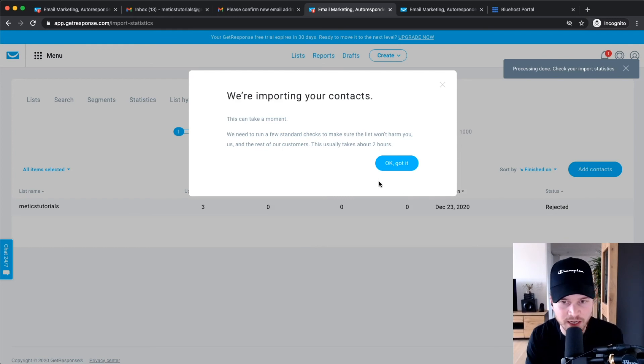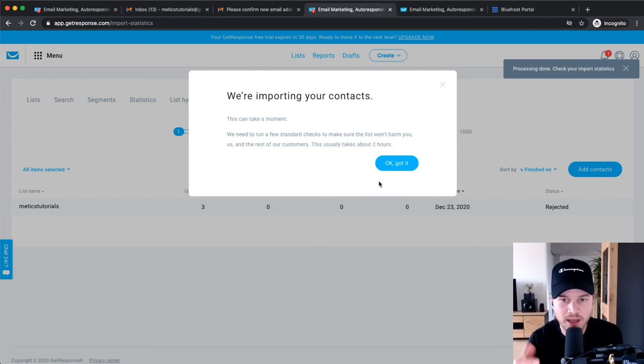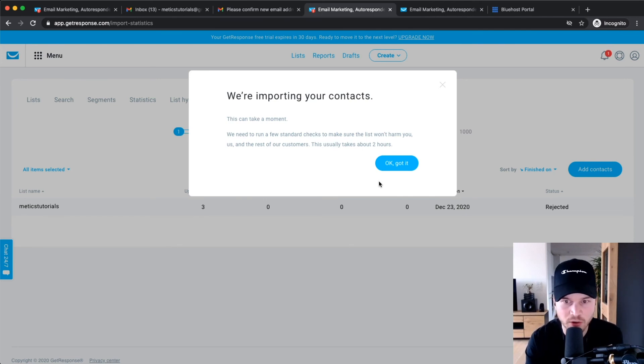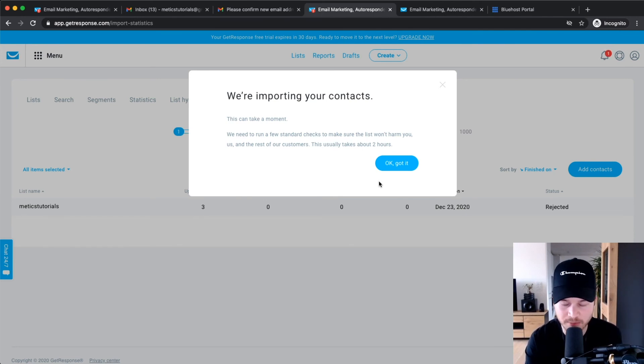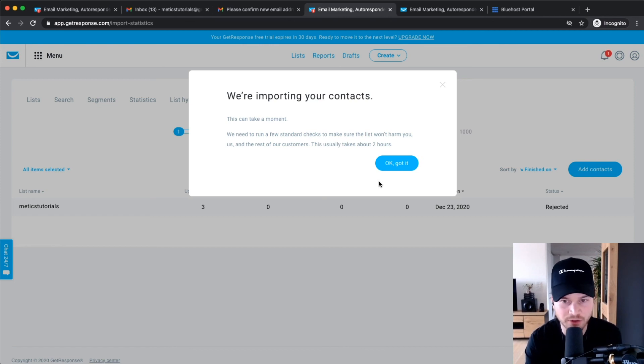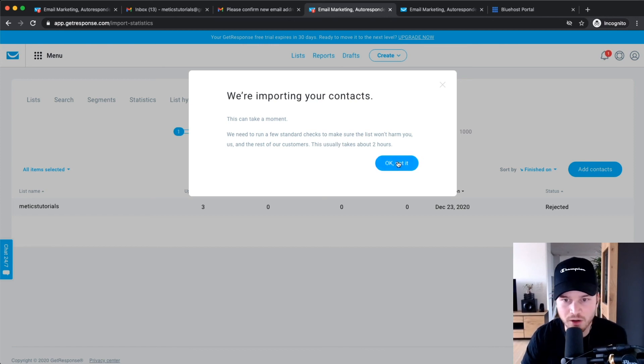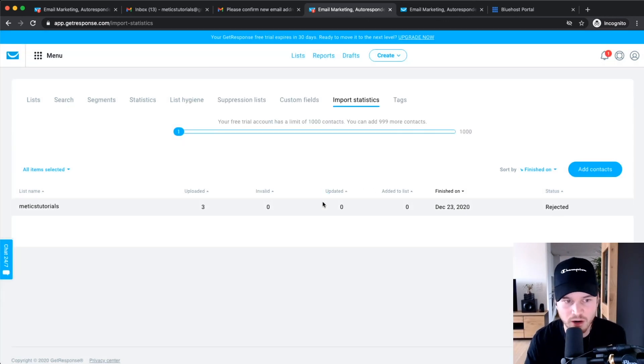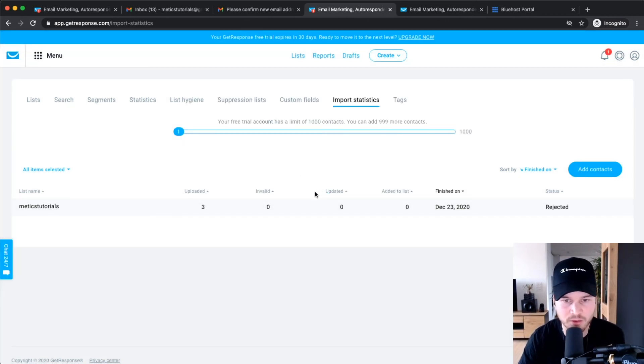Because the staff of GetResponse has to now look at these contacts and make sure they're actually legit and you're not just importing random contacts that you're going to spam later on. So don't worry about this, just click OK, and then after like two hours come back to this and see if everything worked.